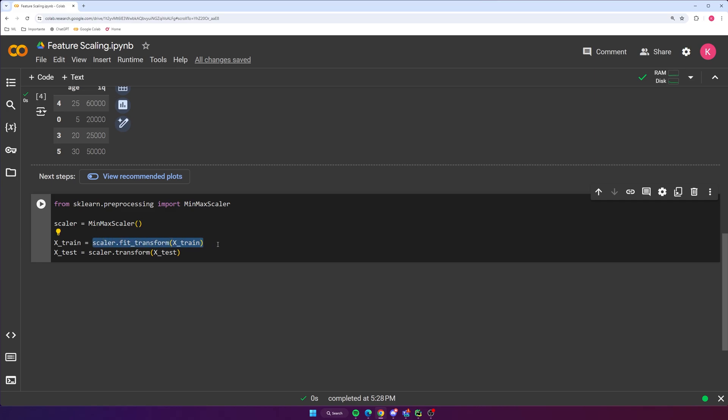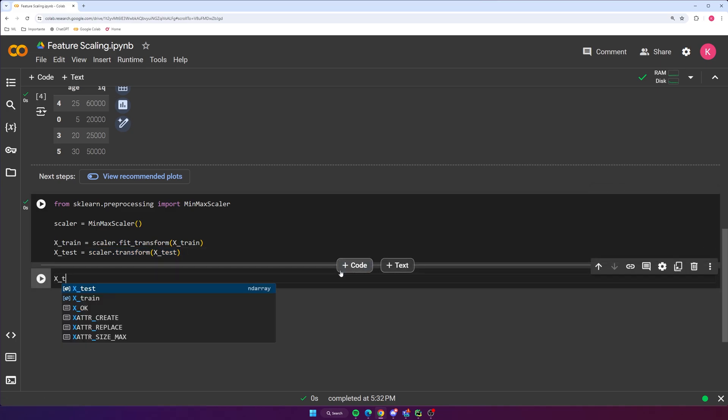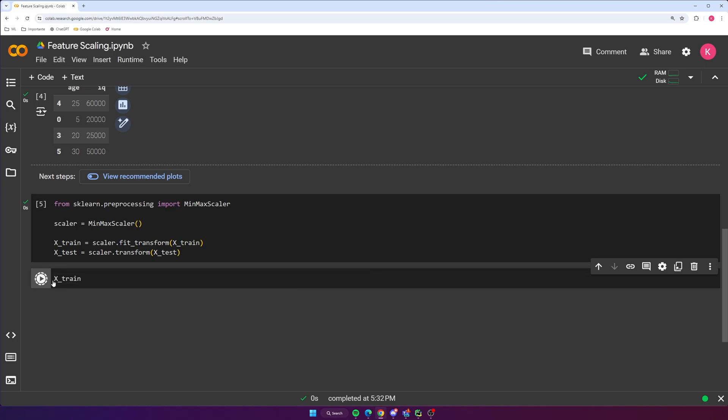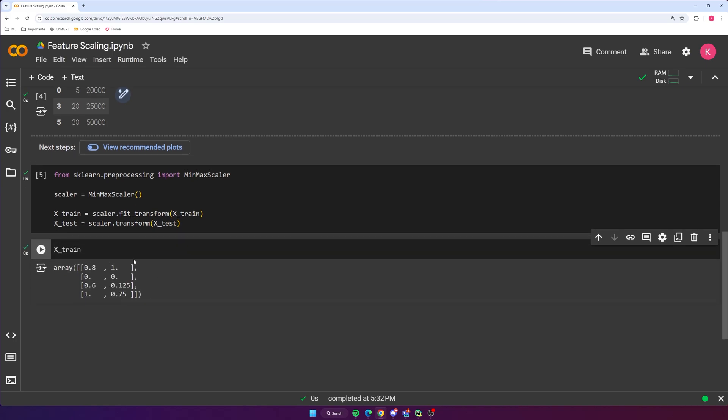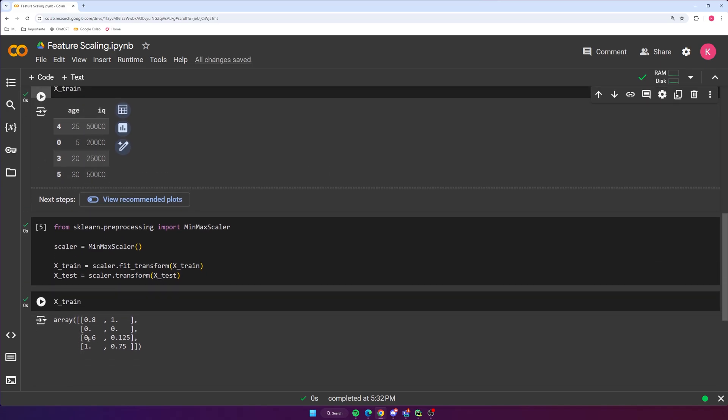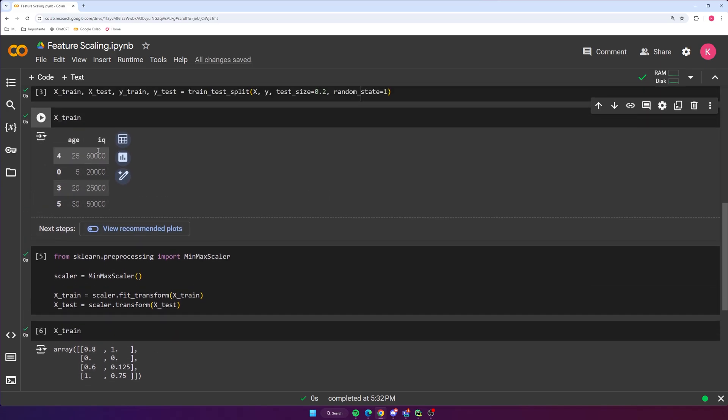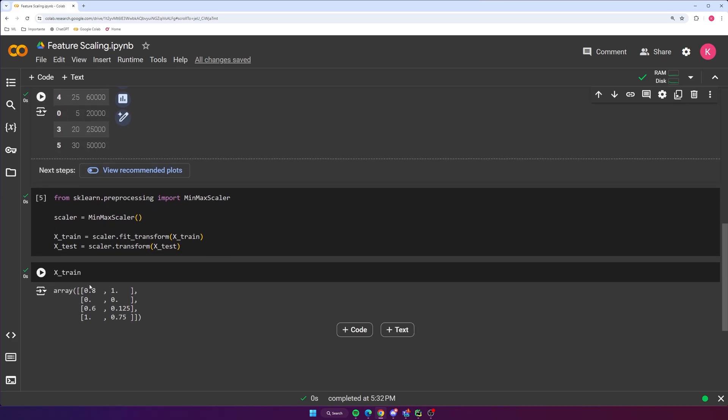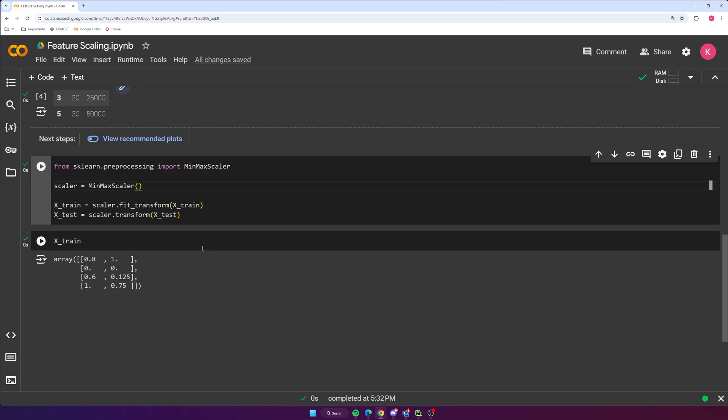So here we are transforming or feature scaling the training data, and then down here we are transforming the testing data but based on the training data. Okay, so we can go ahead and run this now, and let's go ahead and print out the new training data just to see what it looks like. And there we go. So now we get 0.8, 0, 0.6 and 1, then 1, 0, 0.125 and 0.75. So now you can see that it's clearly on the same sort of range. You can see that's much more different from before when we had IQ having a much larger range of values from age. Now they are both on the range of 0 to 1. Okay, so that is how you do normalization using scikit-learn.